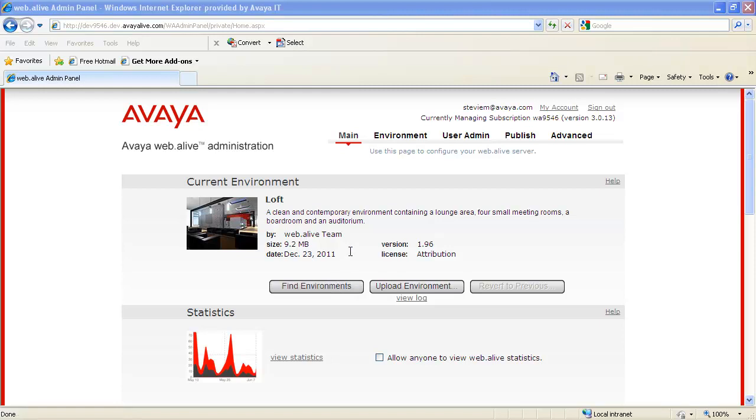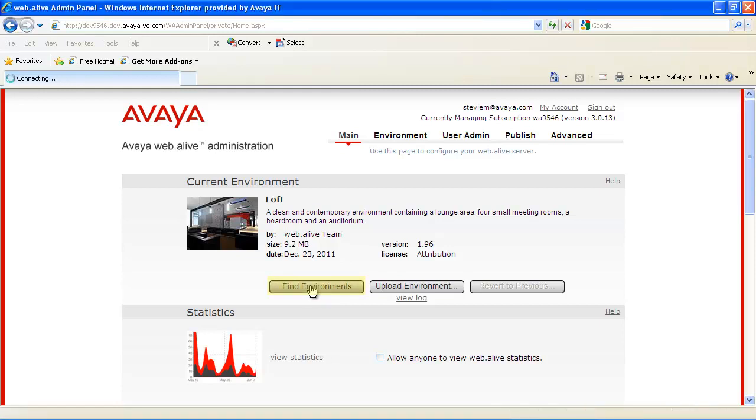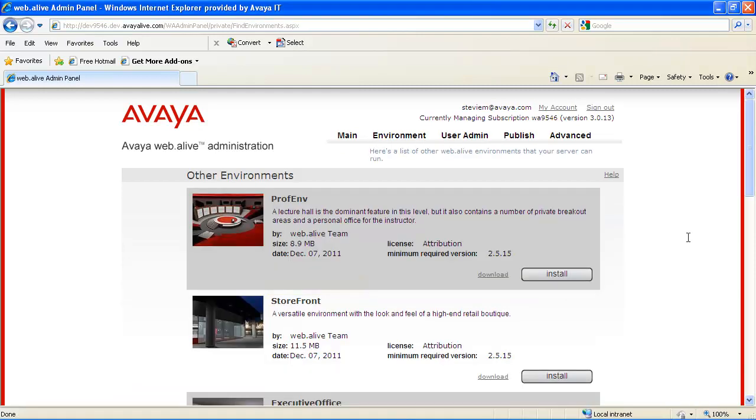Once the Web.alive Depot has been set up, a user can come in and just click on Find Environments, and then go in, select the environment they want to use for that particular meeting or day, and select Install.